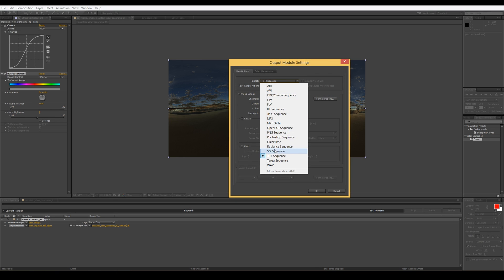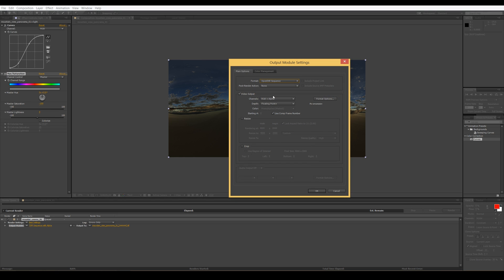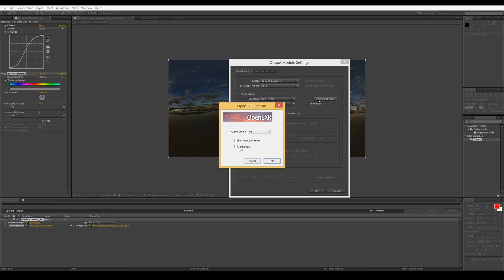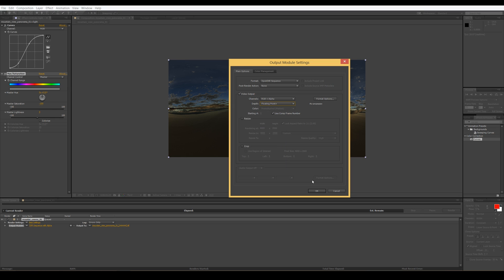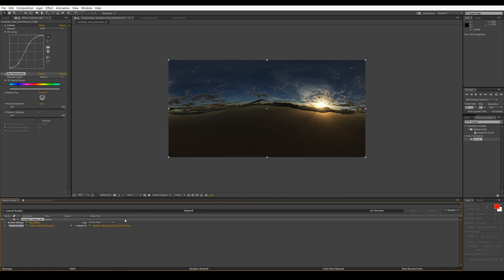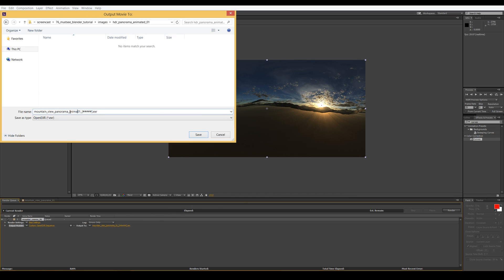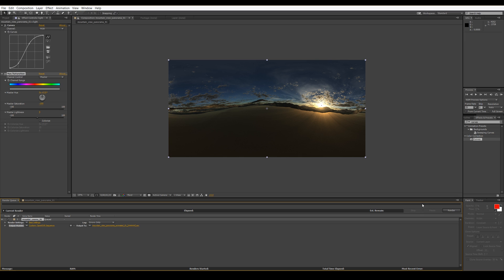Set the format to OpenEXR — because what goes in should go out — 32-bit format. After you set the destination file, just click Render.